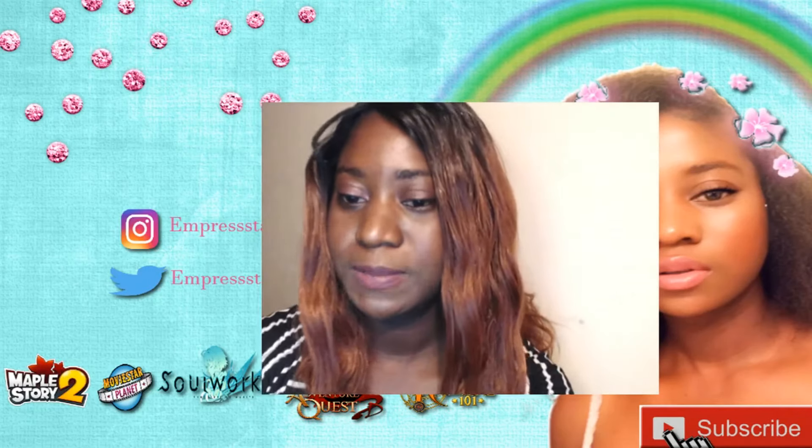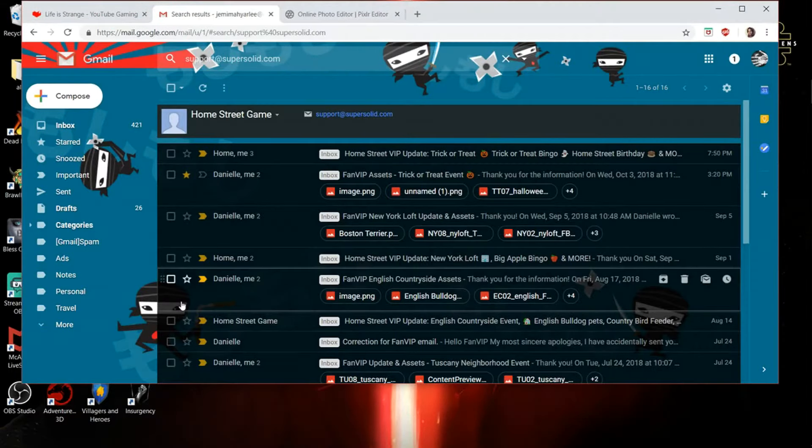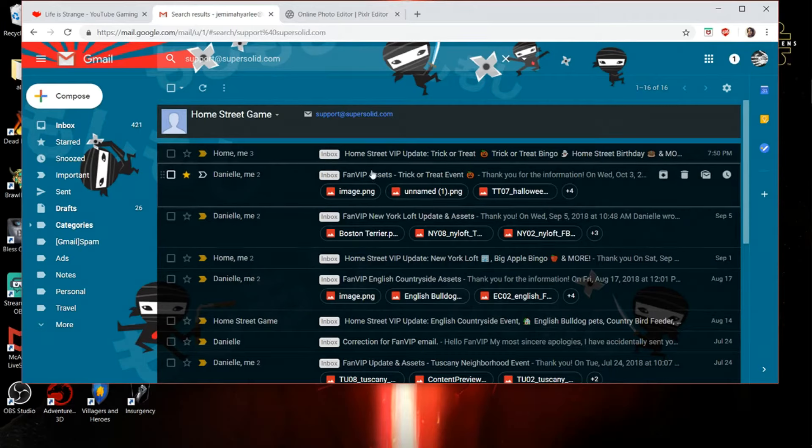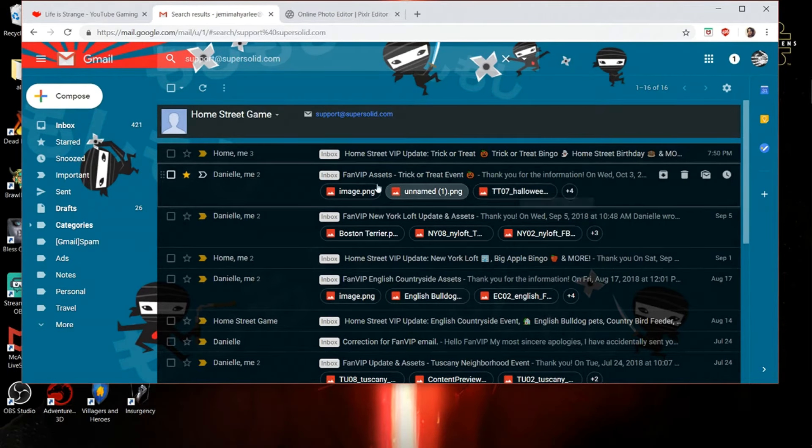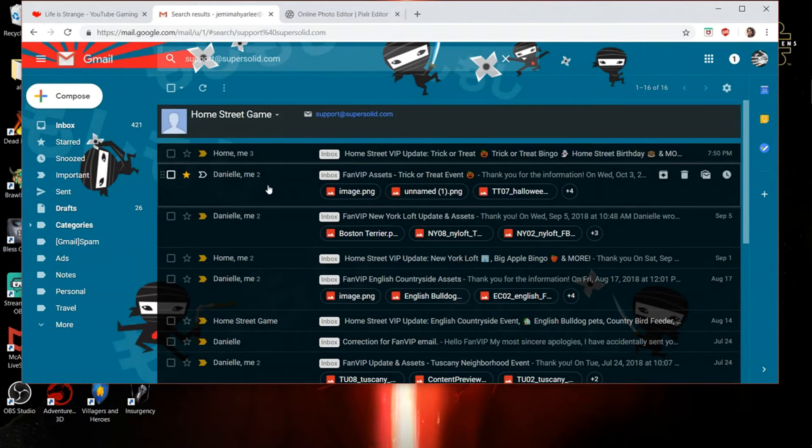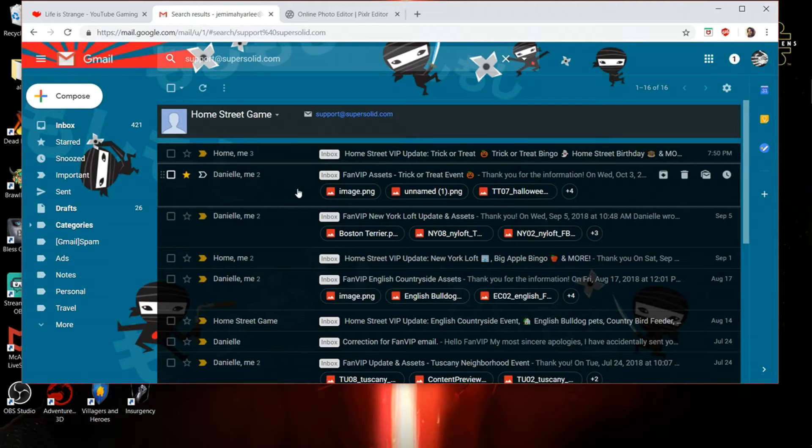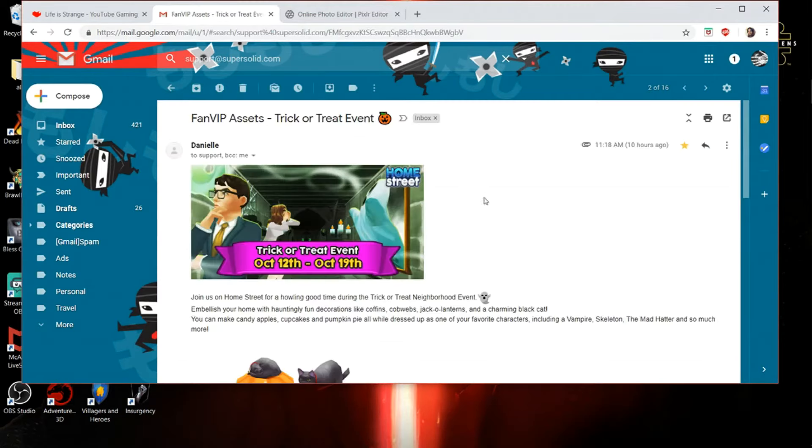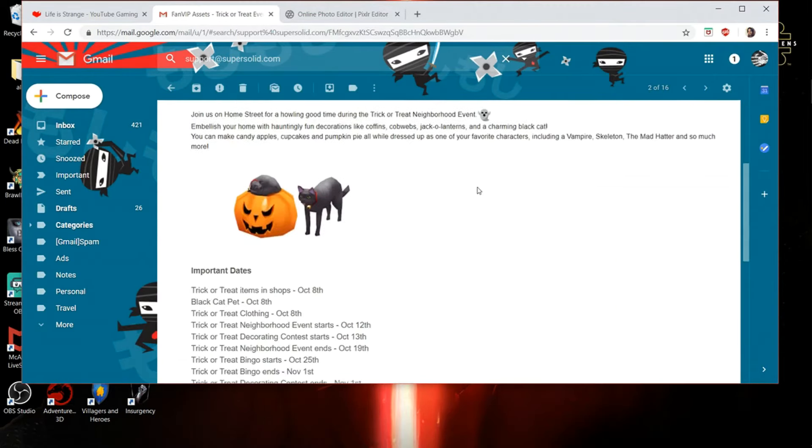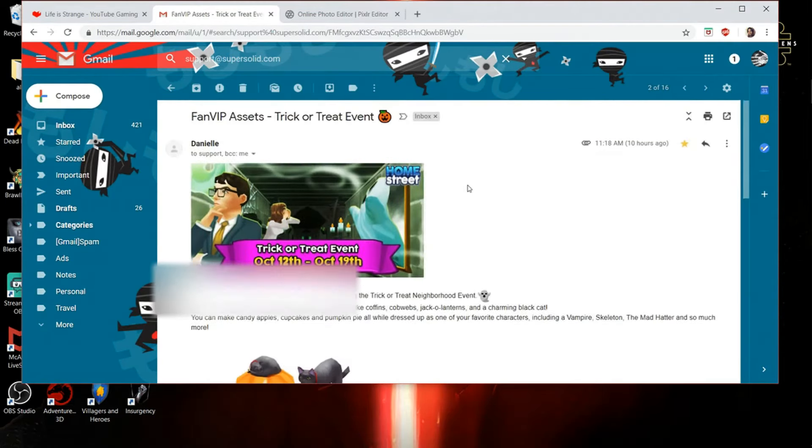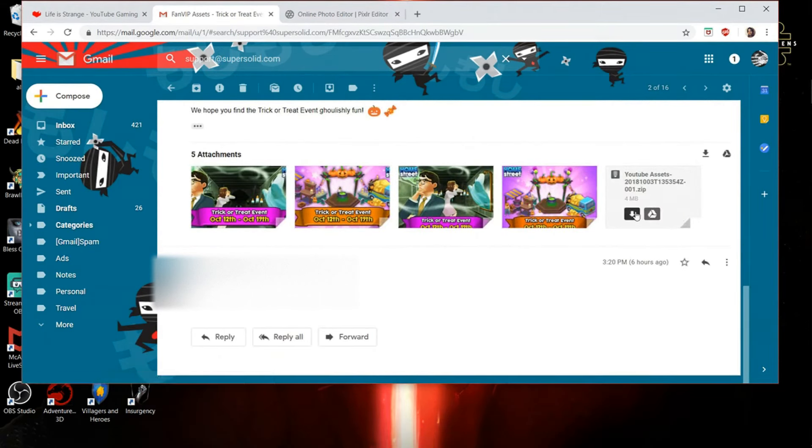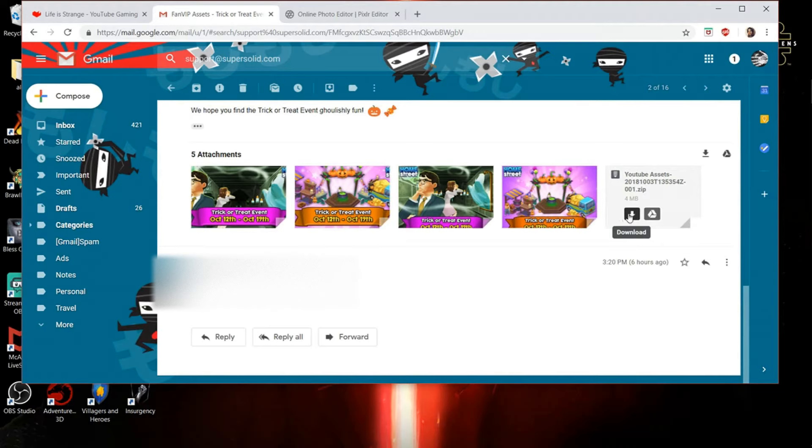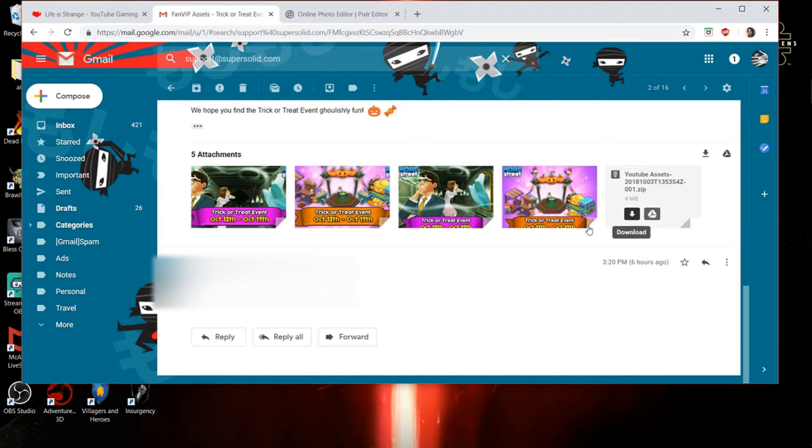So, let's begin. And so as you can see right now, I am in my email address. This one I've received gives me my fan VIP assist for the trick-or-treat events and everything I need to use for my YouTube video. So what I'm going to do is click on this, click on the information. And at the bottom, I'm going to download this file. So this file has everything I need for my YouTube video and use for posting. So I'm going to download this.